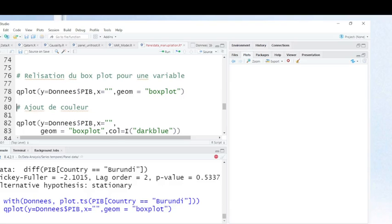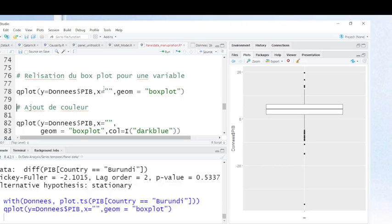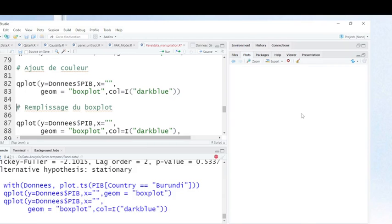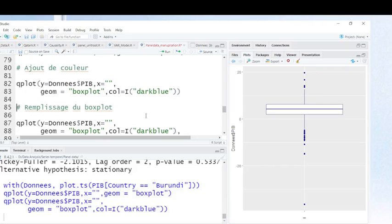I'm working on the whole variable box plot. As you can see here, there are some outliers. This command allows you to add color to your box plot — you see this color command. When you run this command, you will see how it looks. Now the color has changed.